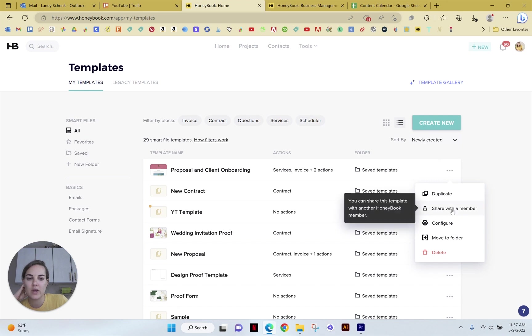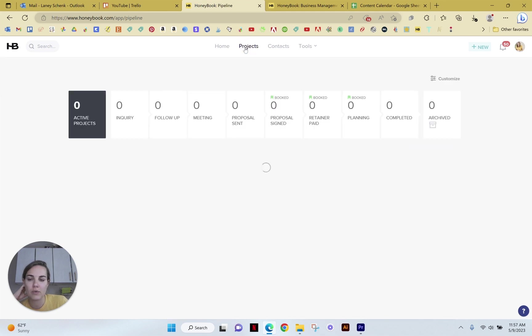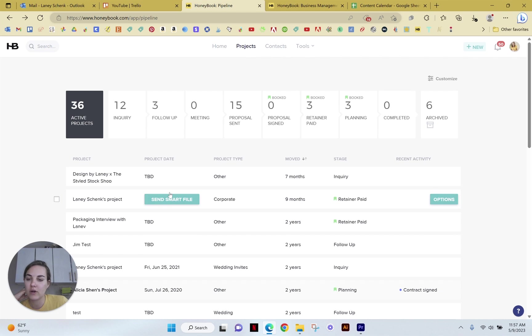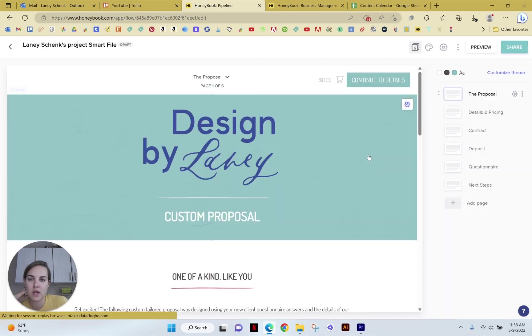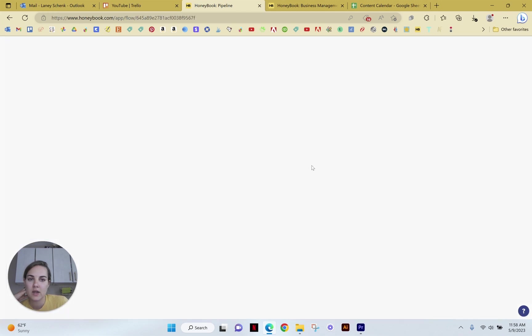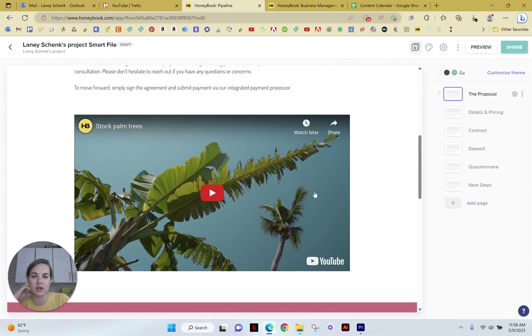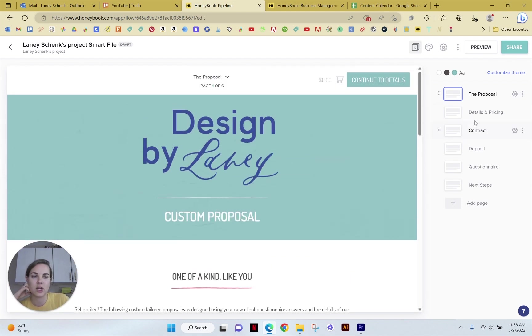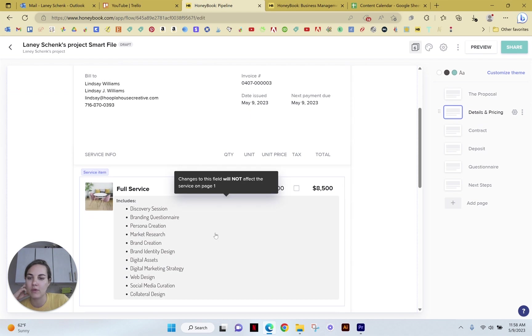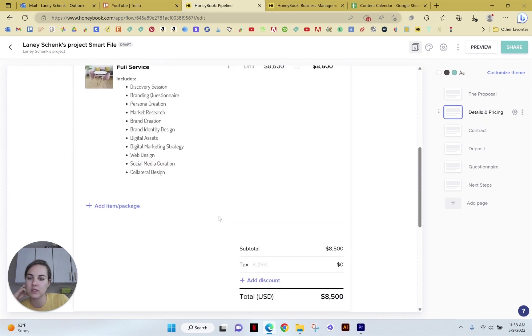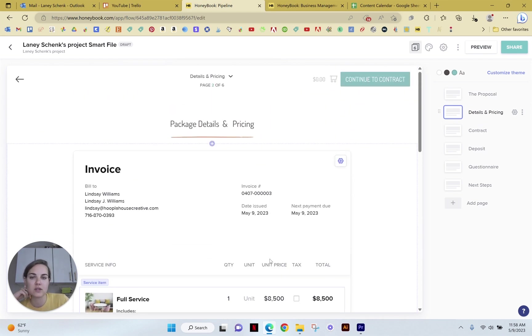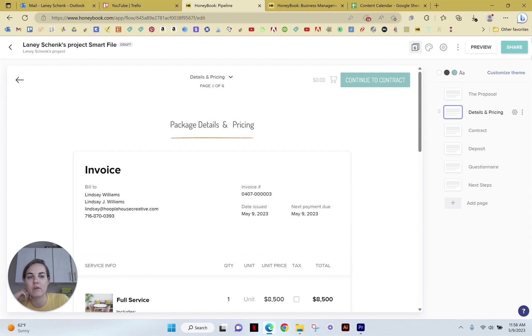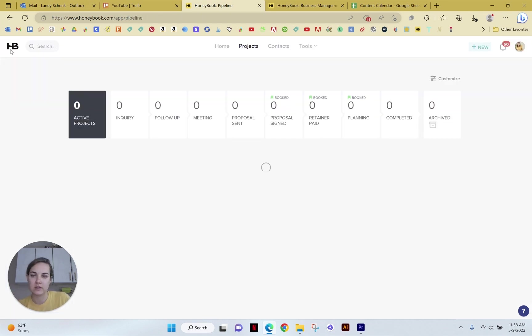And then from here, we can share this with another HoneyBook member, or we can go into our projects and share it really easily with each individual person. So I could do send a smart file, I could select this particular one, edit it as needed for this particular client. If there's anything that I need to change specifically, I might change out the invoice. If the invoice is not going to be the same for this client as it would be for everyone. And then I can just click share to send it to Laney's file.